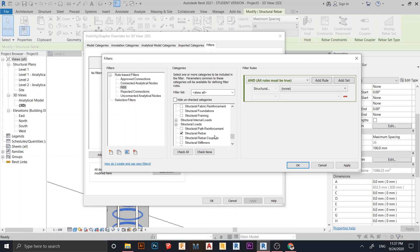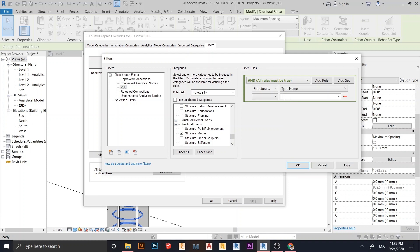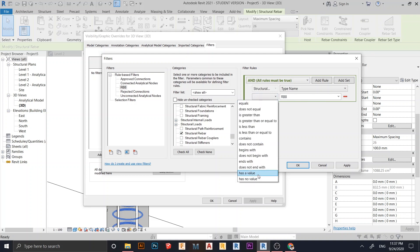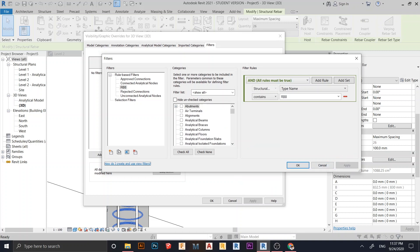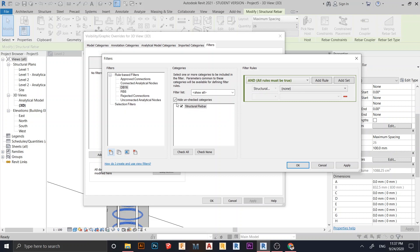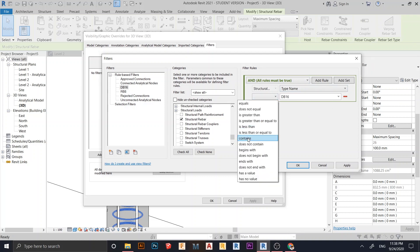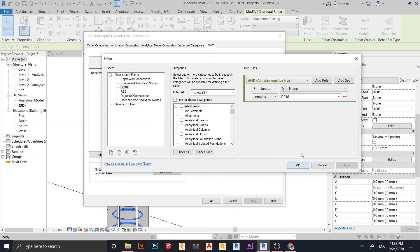Hit OK, then check Structural Rebar. Drop down the category, change it to Type Name so we can link the filter to the rebar name. Make sure the type name is RBX matching the rebar I created. Set the condition to Contains and Apply. Then create another new filter for DB16, set the category to Structural Rebar, drop down to Type Name, add DB16, and set to Contains. Apply.